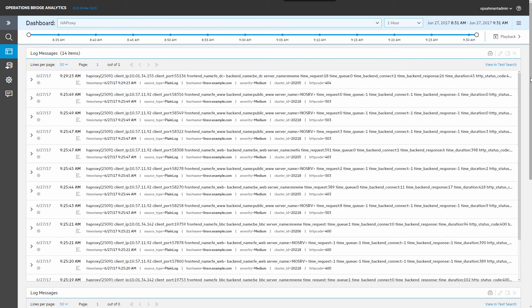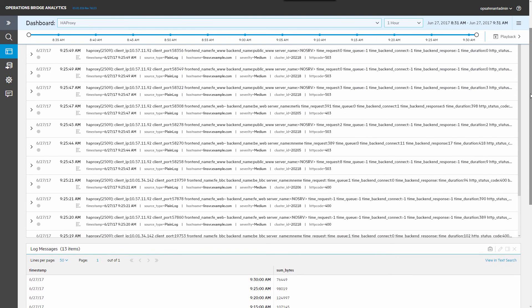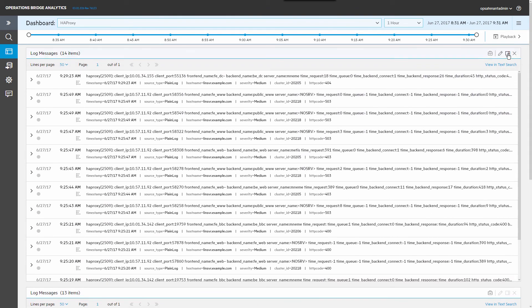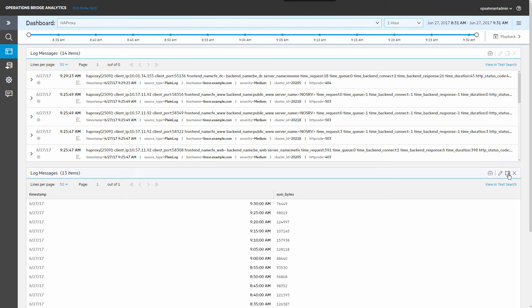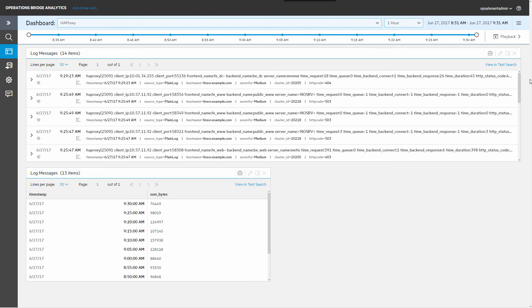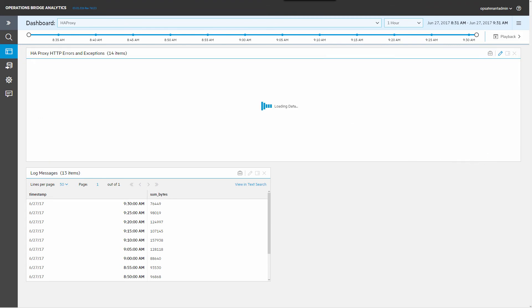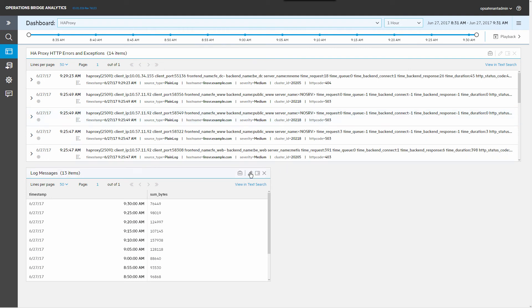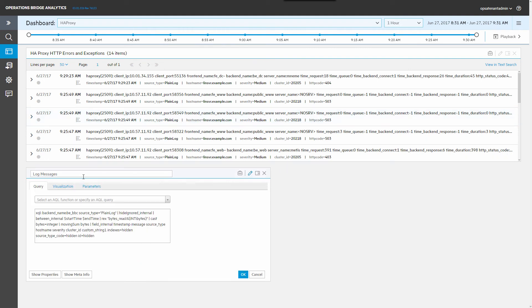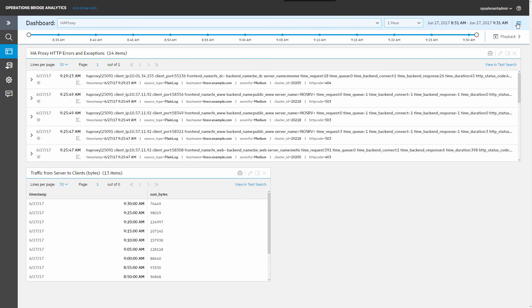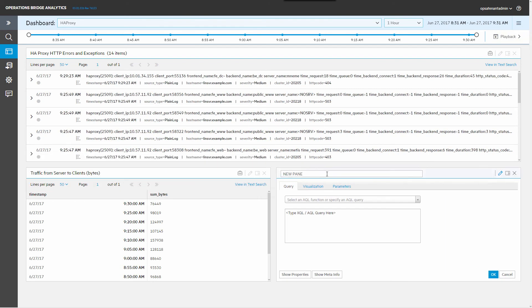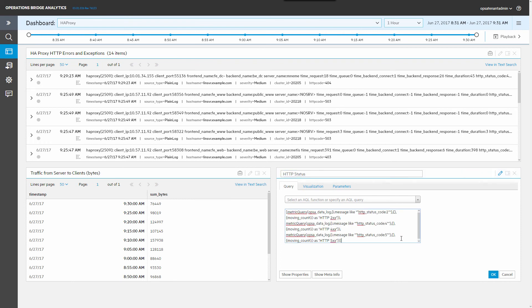Let's add this search to the HAProxy dashboard. The HAProxy dashboard now contains two panes. Resize them. You can also add a pane that graphs the log data. In this example, the number of requests for each HTTP status code is graphed.